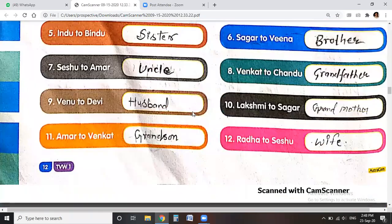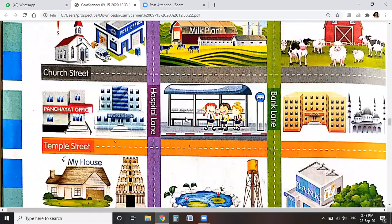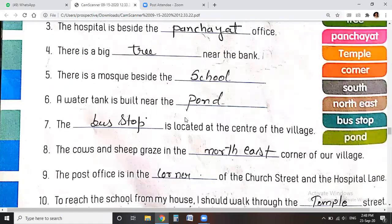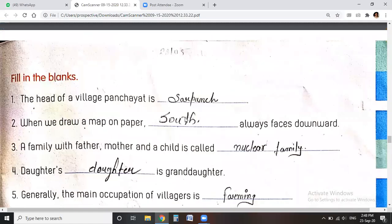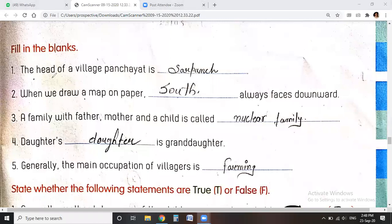Our topic is 'Our Village.' I will give you the solutions from page number 15, from the fill in the blanks section. First term: the head of the village panchayat is Sarpanch.